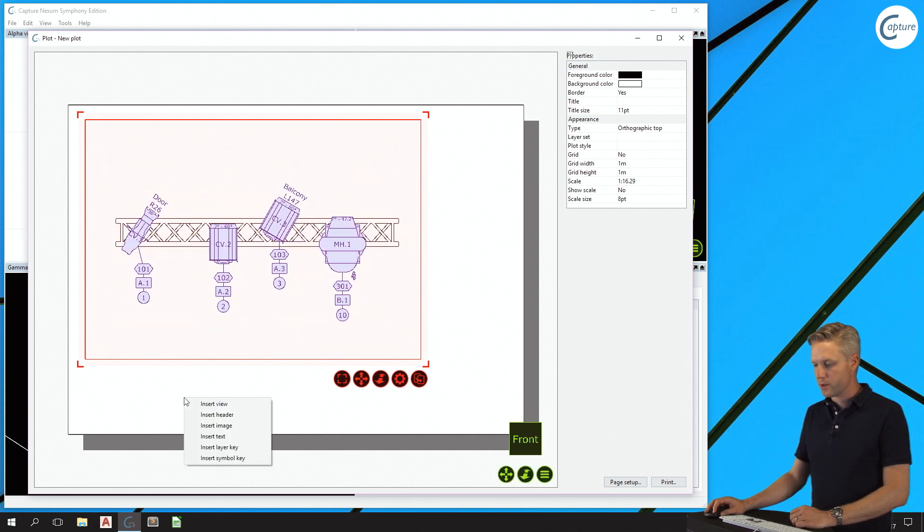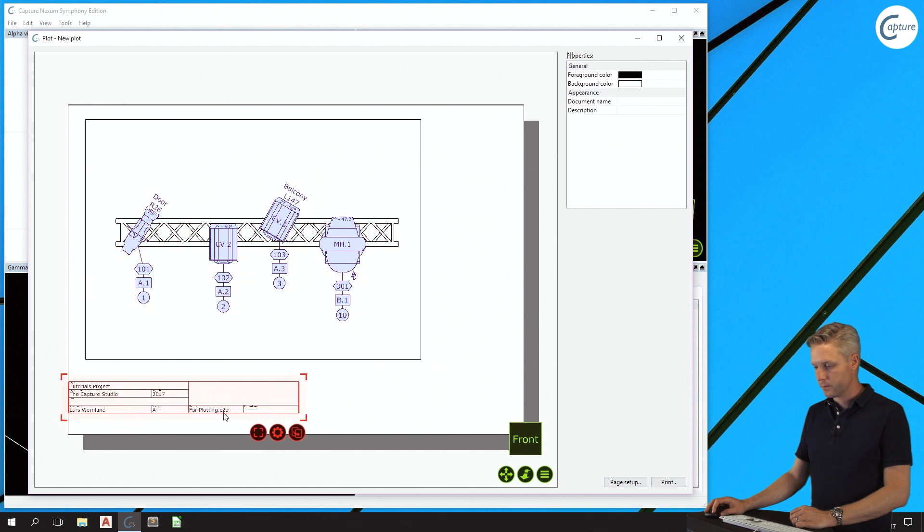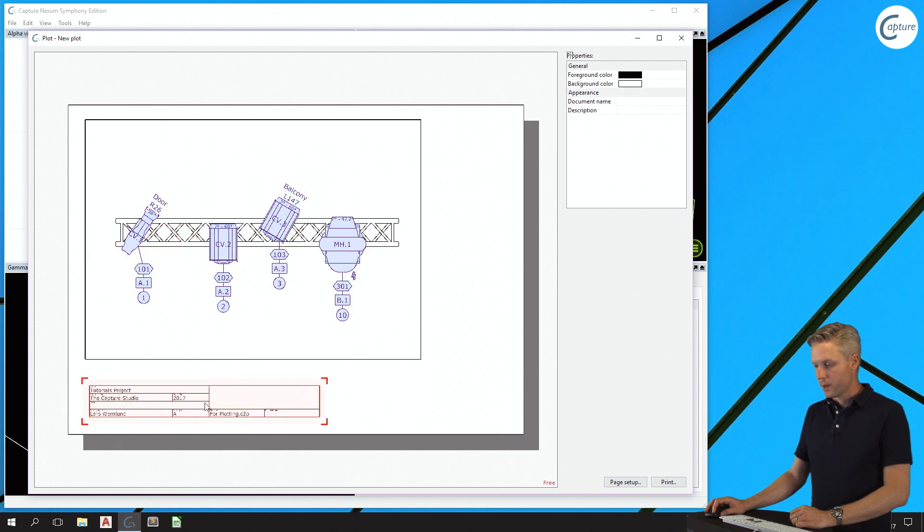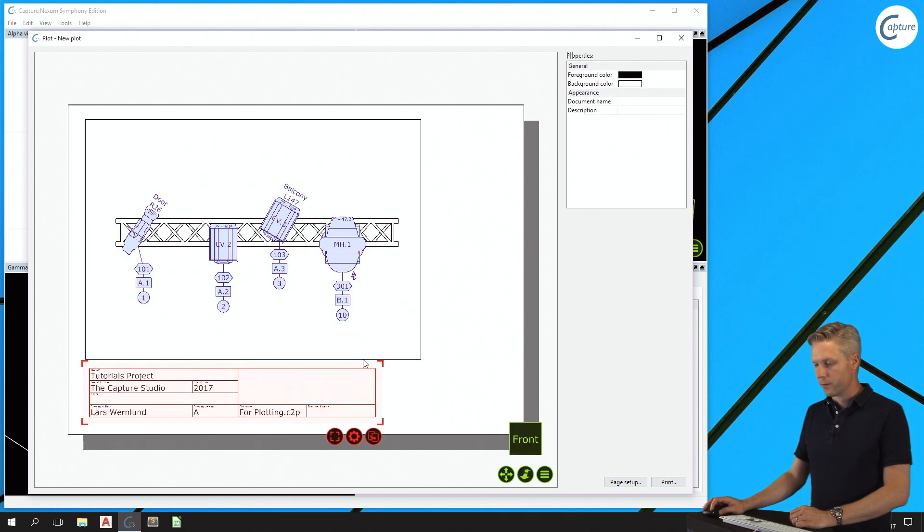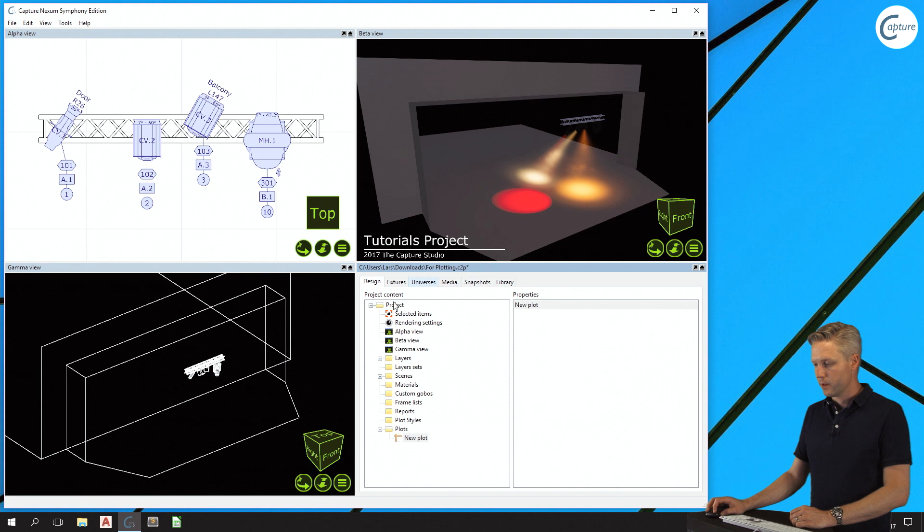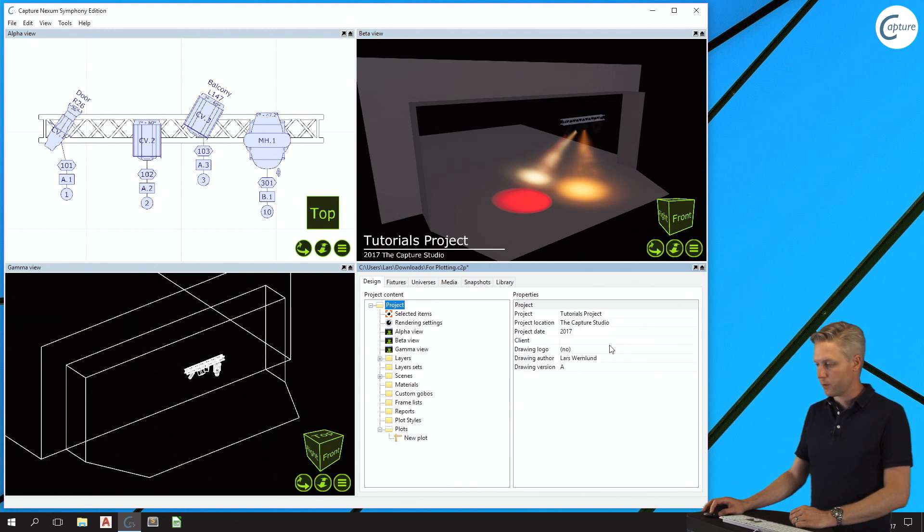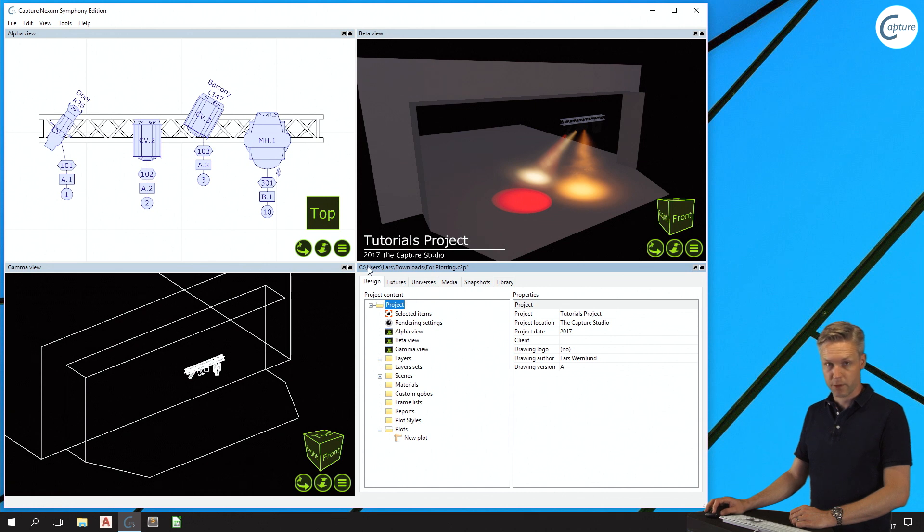I'm also going to proceed with inserting a header. This shows the project information that I have entered in the project properties of this project. This is the same information that's visible here in the corner of the visualization.